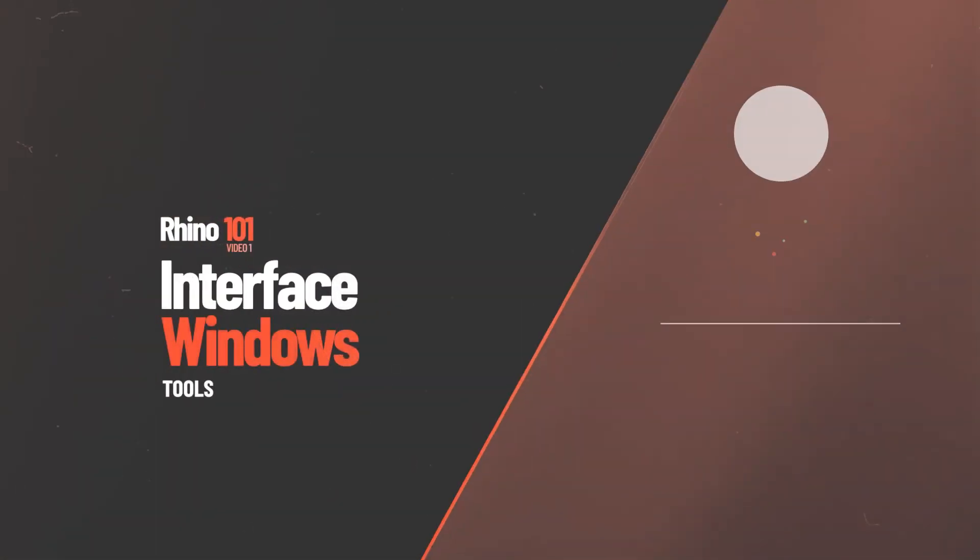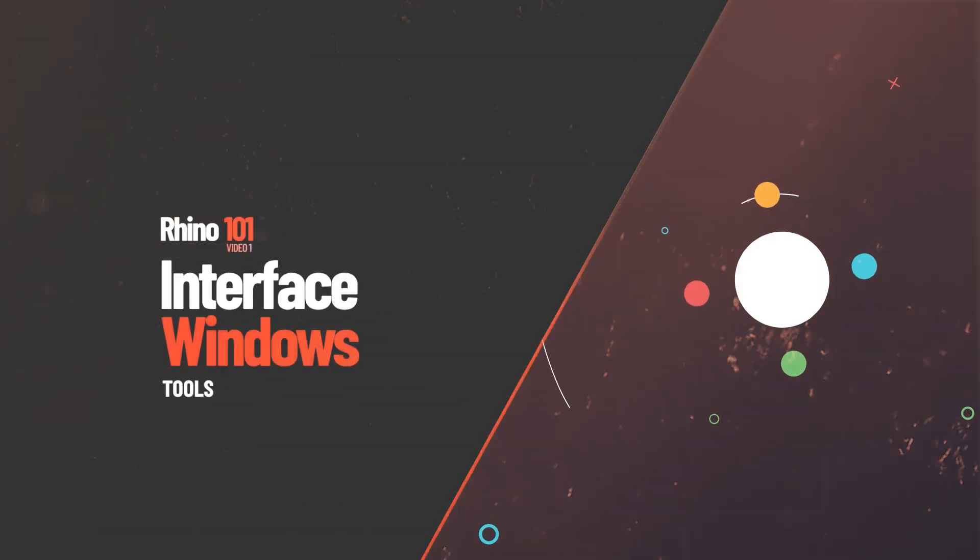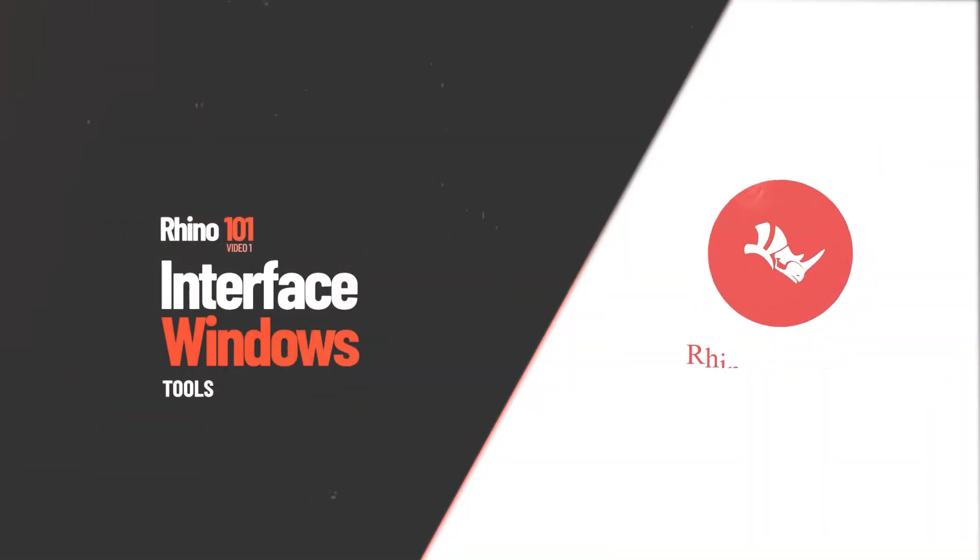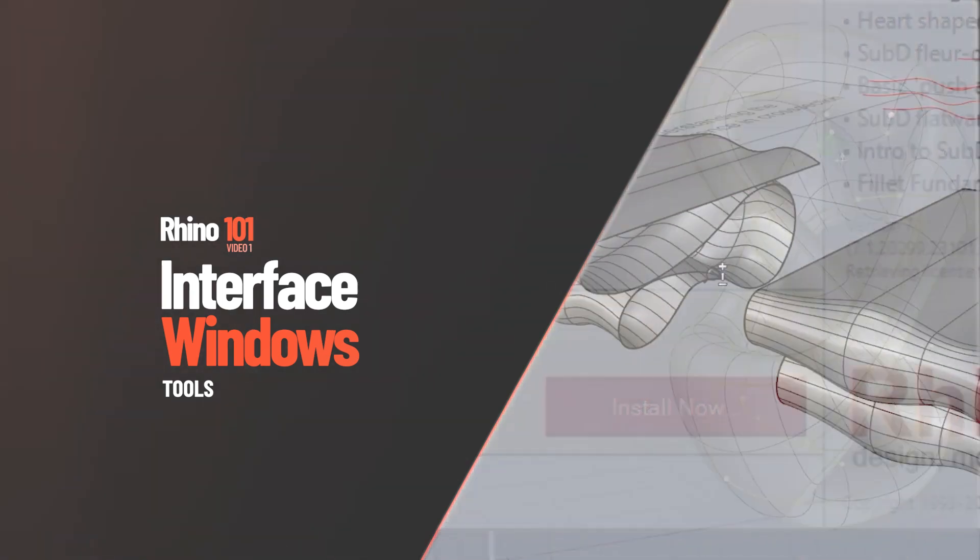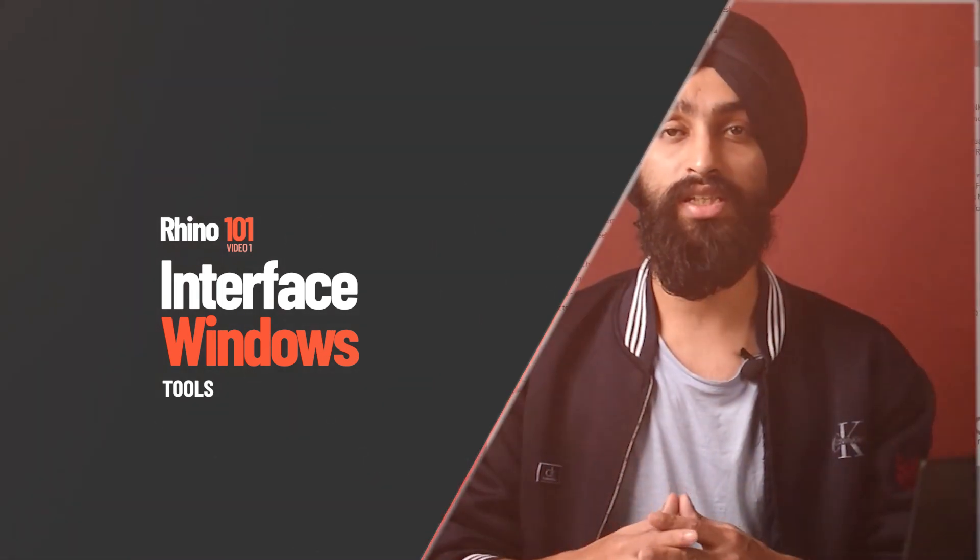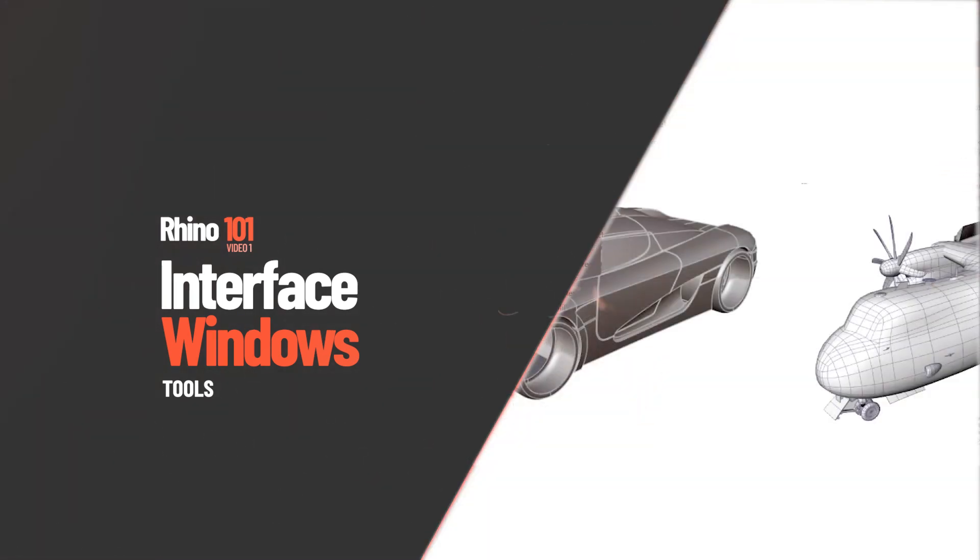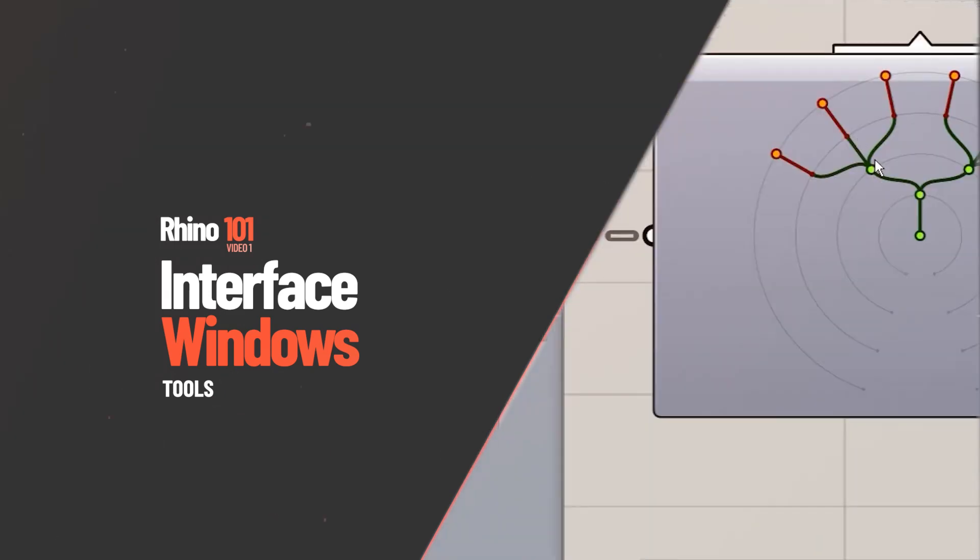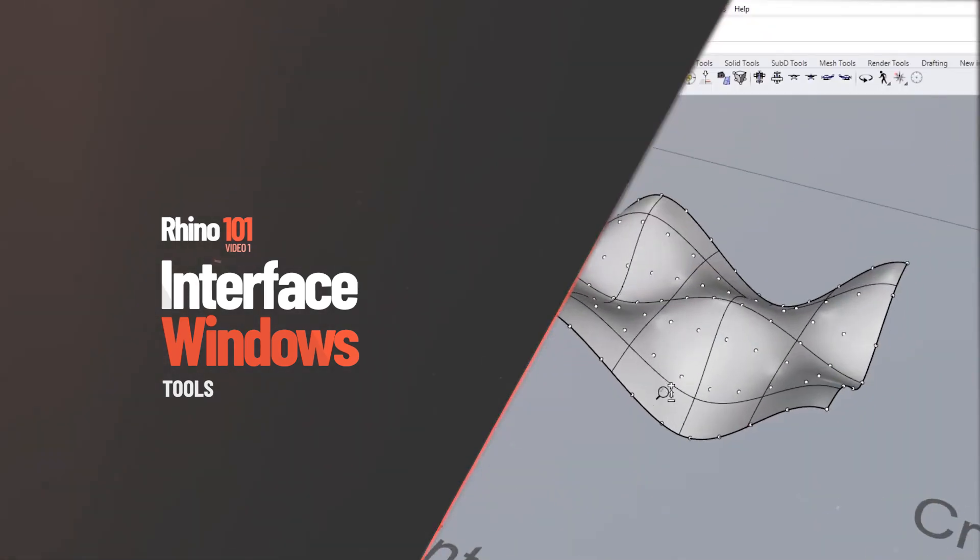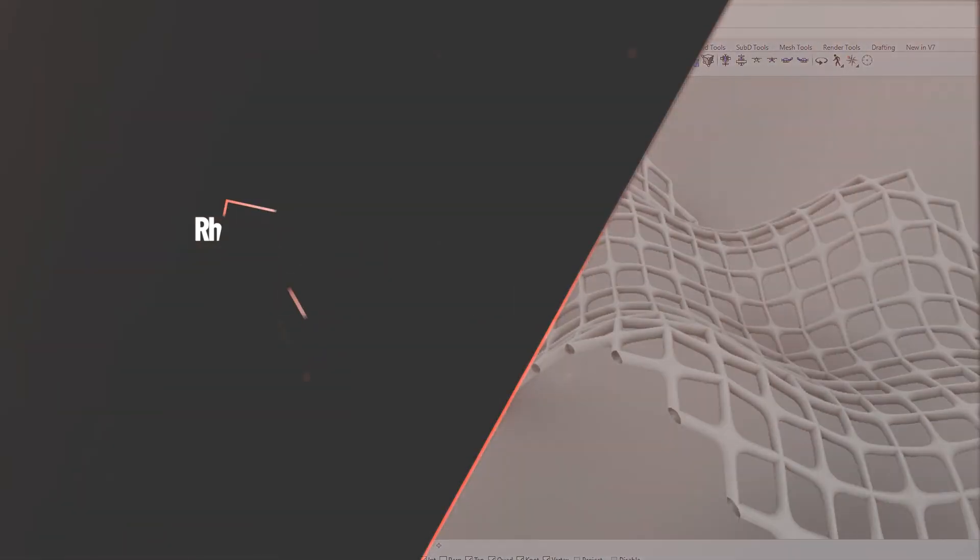In this video, we will be learning about the windows and tools you see within Rhino interface. You will be introduced to the Rhino software and by the end of this video, you will get familiar with Rhino interface. Let's get started.